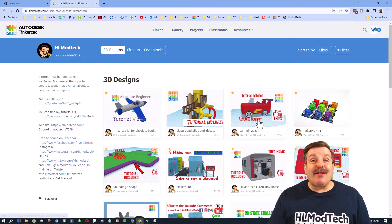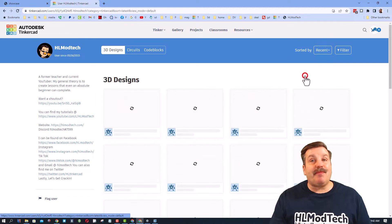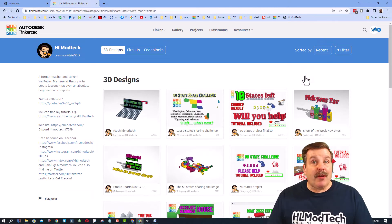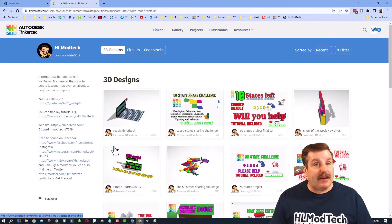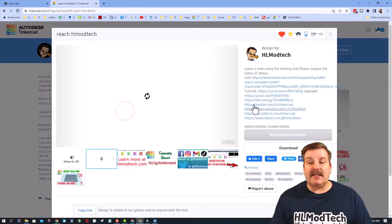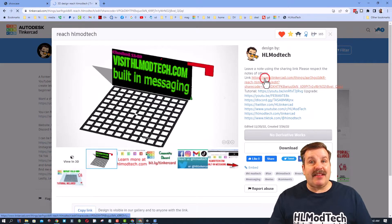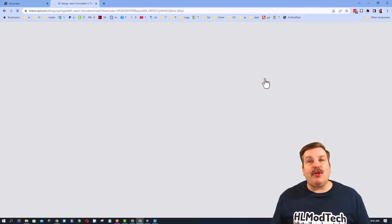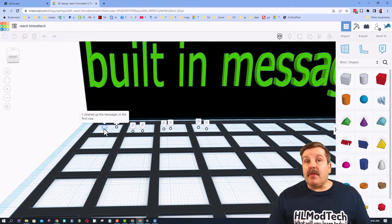When you click this, they are sorted by likes. I want you instead to switch to recent. The first one I want to show you is Reach HL Mod Tech. It may not be first in the list, but watch this — if you click on this project and you click on this link, you are actually brought into my project.